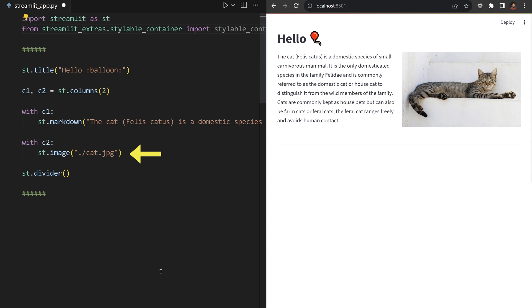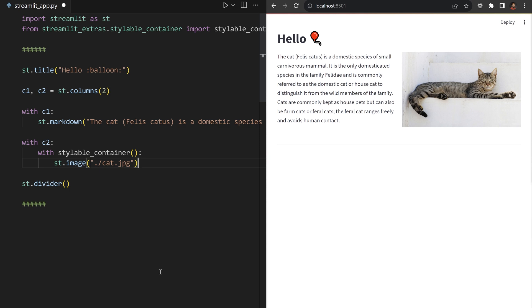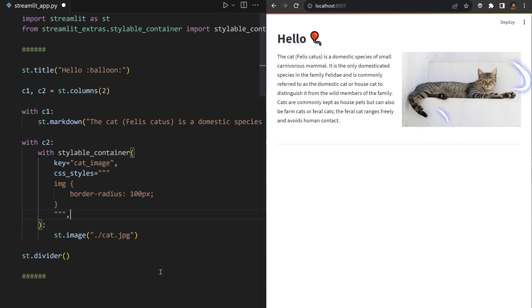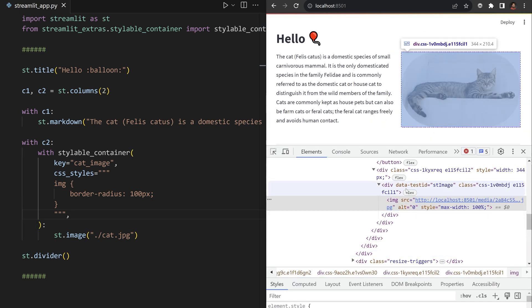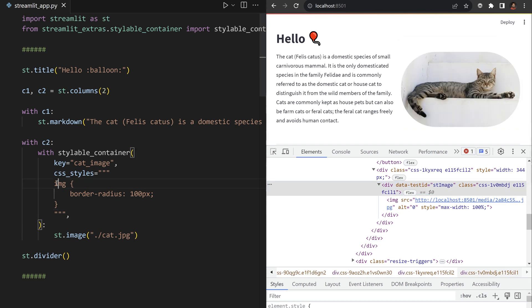Move your cat's image in a new styleable container context manager, just like you would add elements into an expander. Give the container a unique key and write down the CSS properties to apply a border radius to any image tag directly under any div with the st image data test ID attribute.